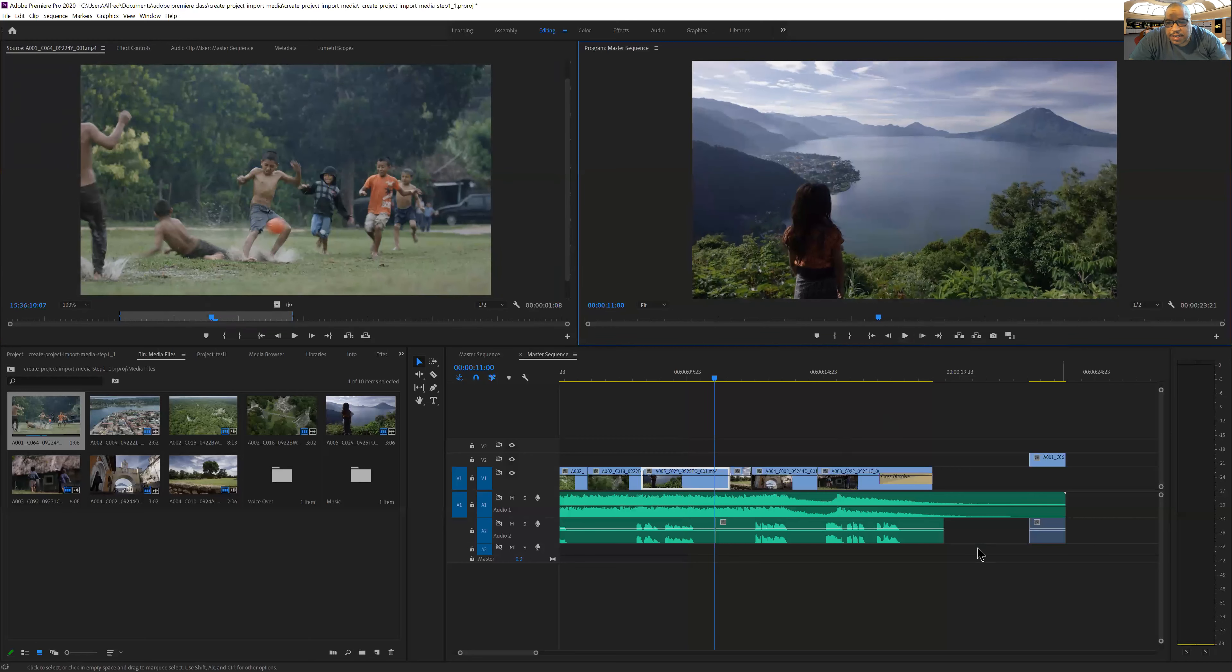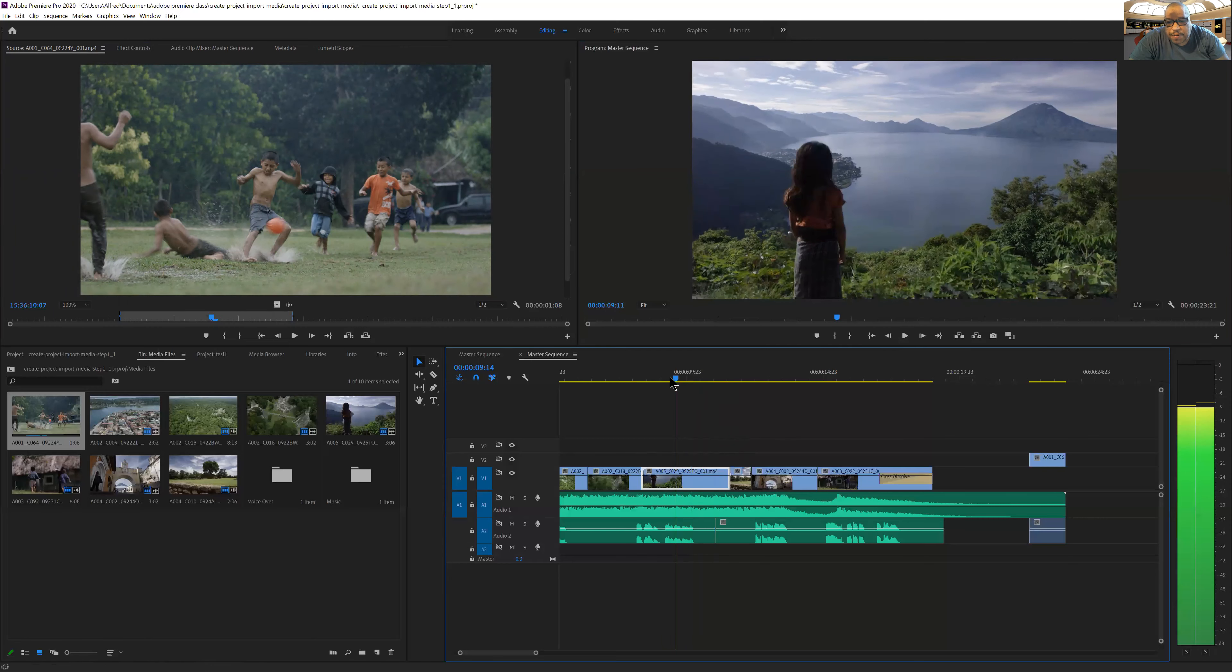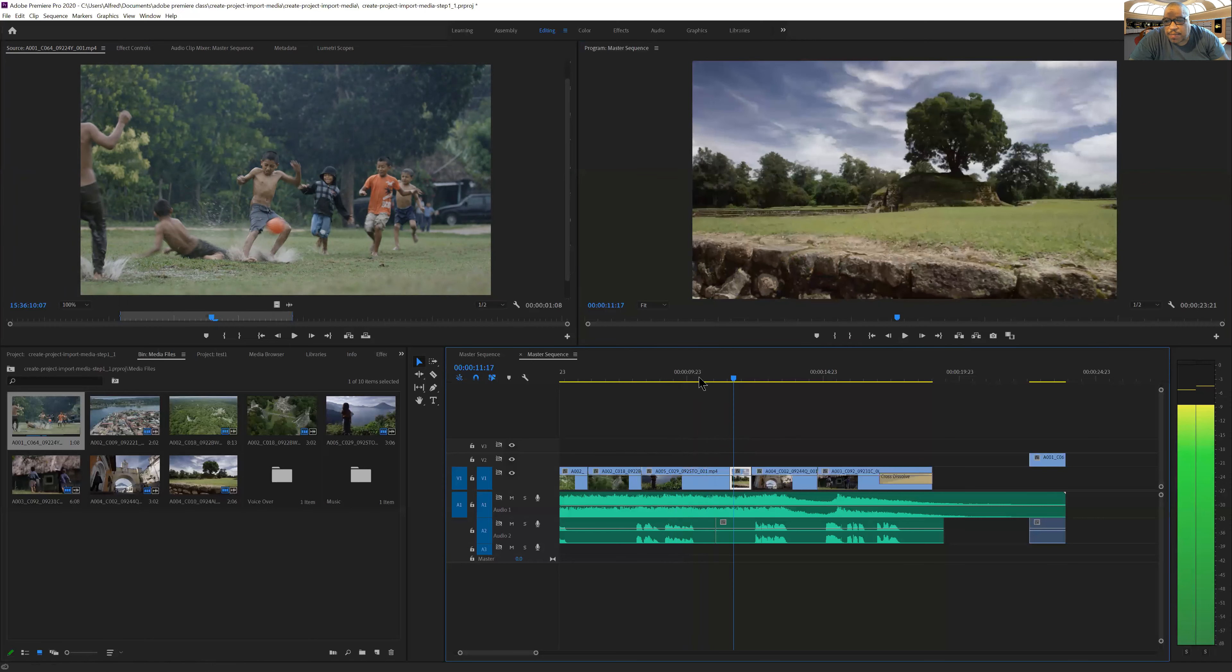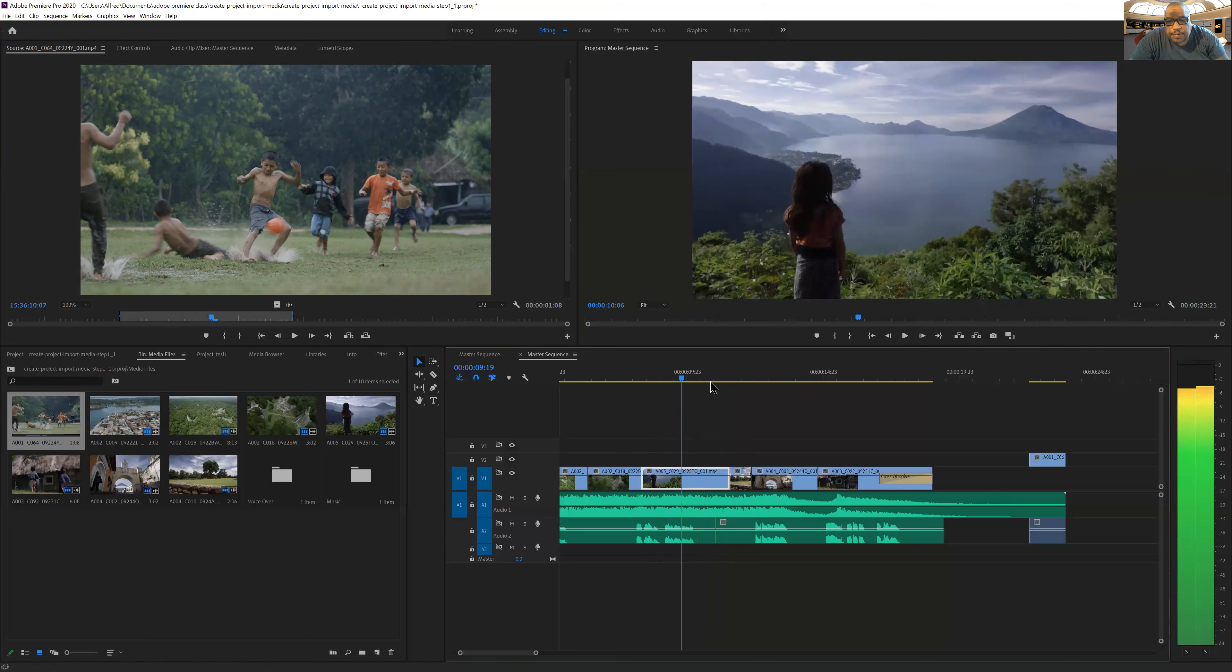Now let's go down to the timeline. We'll spend a little bit more time down here in the timeline. First of all, we have the scrubber which allows us to scrub through our movie.